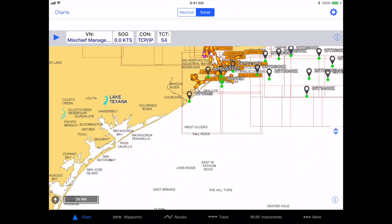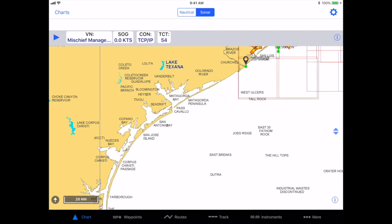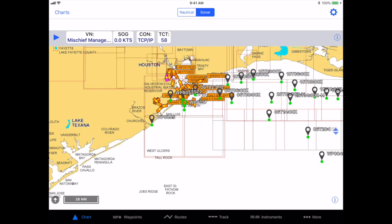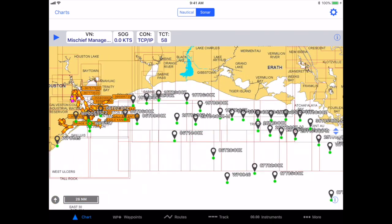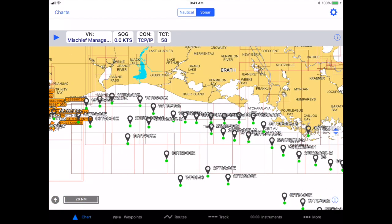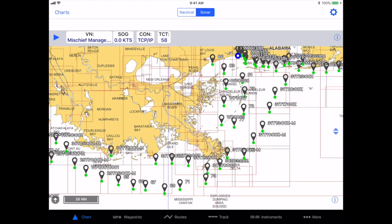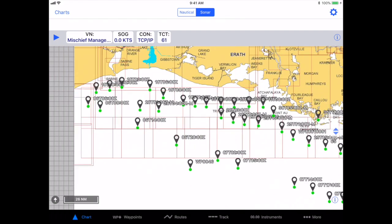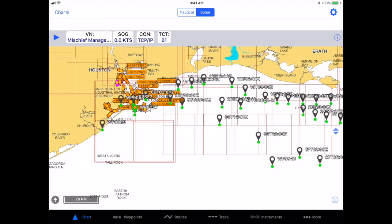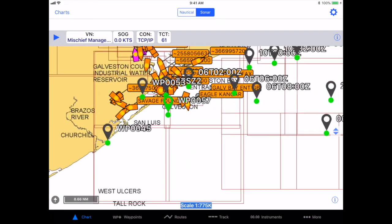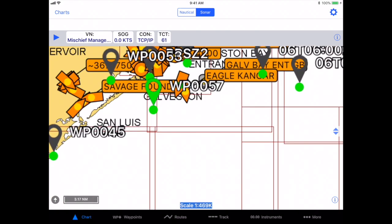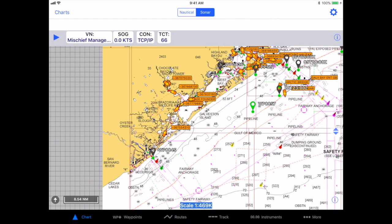When you are done viewing the targets, you simply return to the More page, tap AIS Live, and toggle the Enable switch to the Off position. It will take a few minutes for the AIS targets that began to display to disappear.